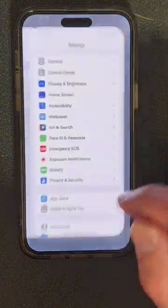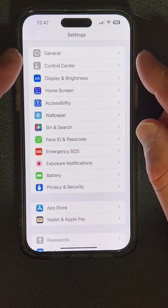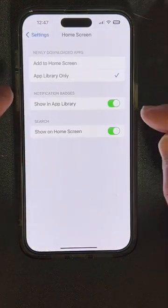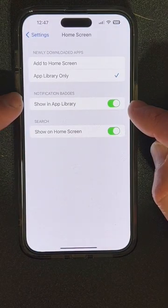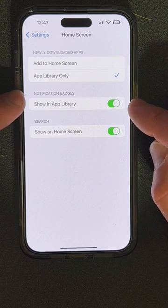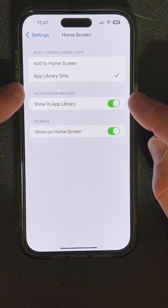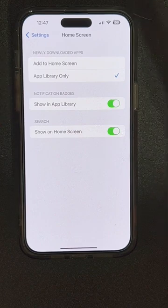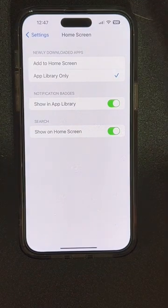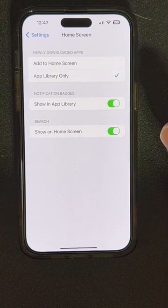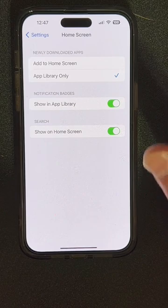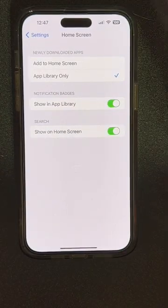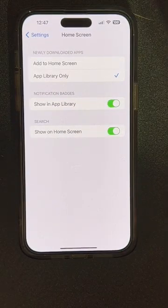What you do is go into Settings, then under Home Screen you have a little toggle called 'Show in App Library' for notification badges. By toggling that on, you'll be able to see all the notifications that your apps get while they're in the App Library. That can be helpful in case you move all your apps there and you're just dealing with widgets or something like that.